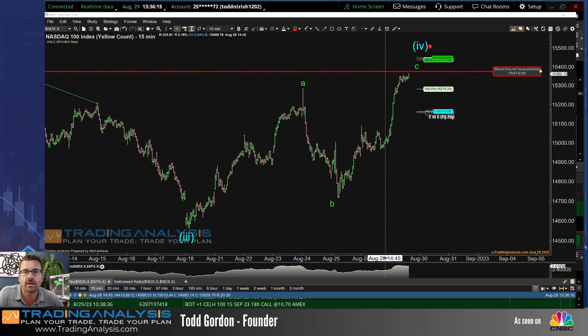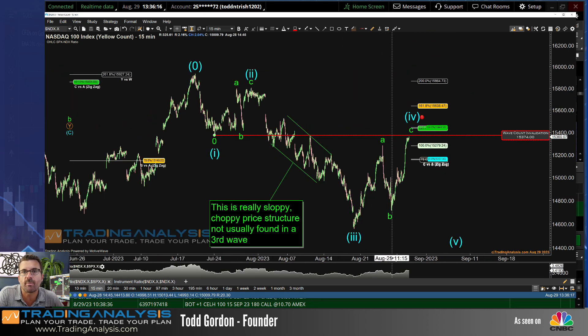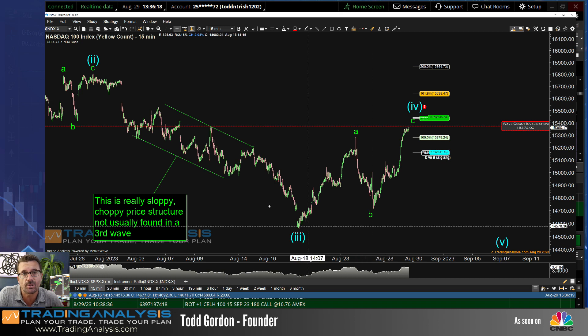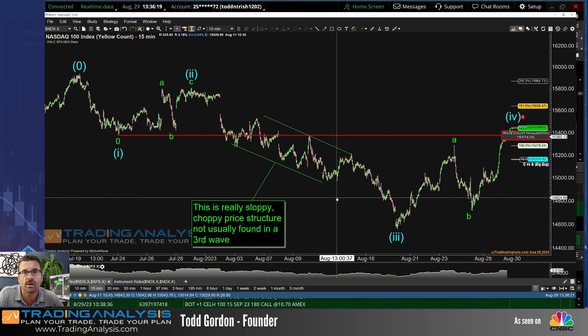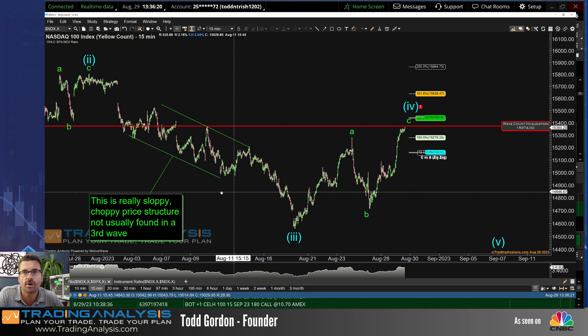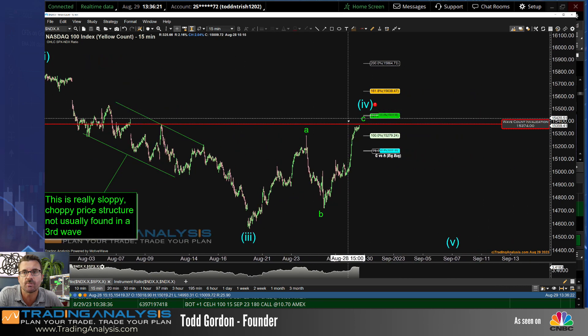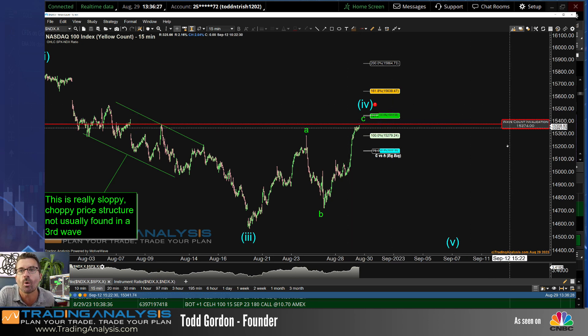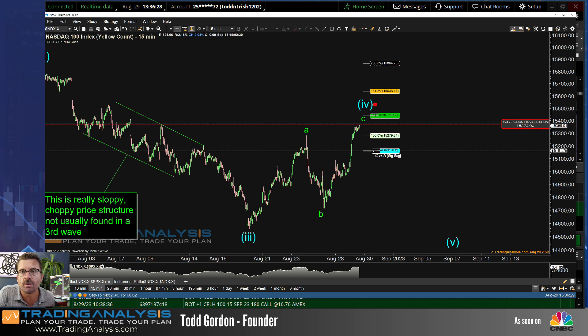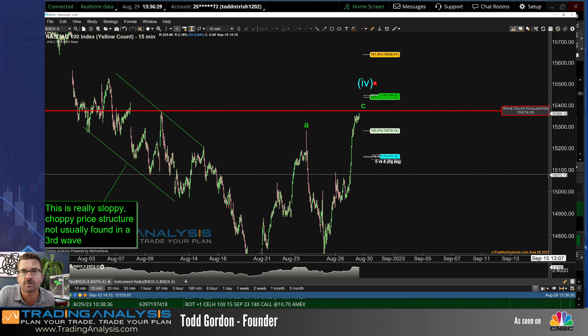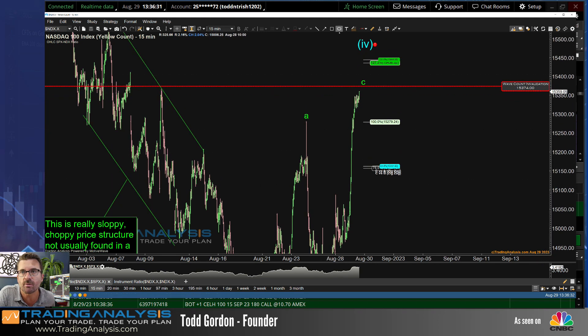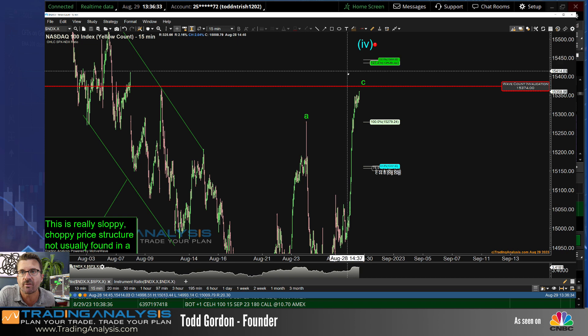Here's the wave count validation that I put on that bears really need to hold on to if it's going to work. So the invalidation is at 15,374 and the zone, the next little zone of Fib resistance is just above us at 15,450.